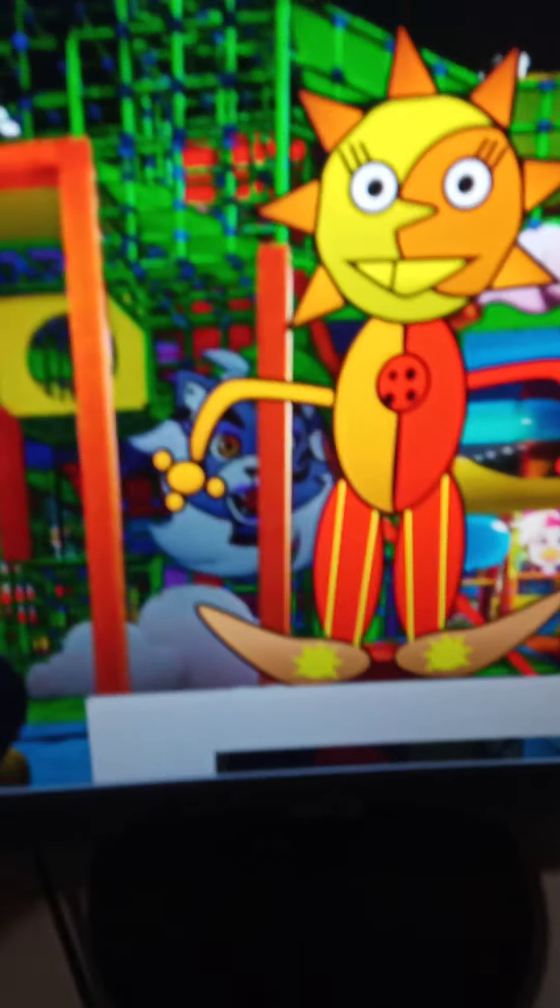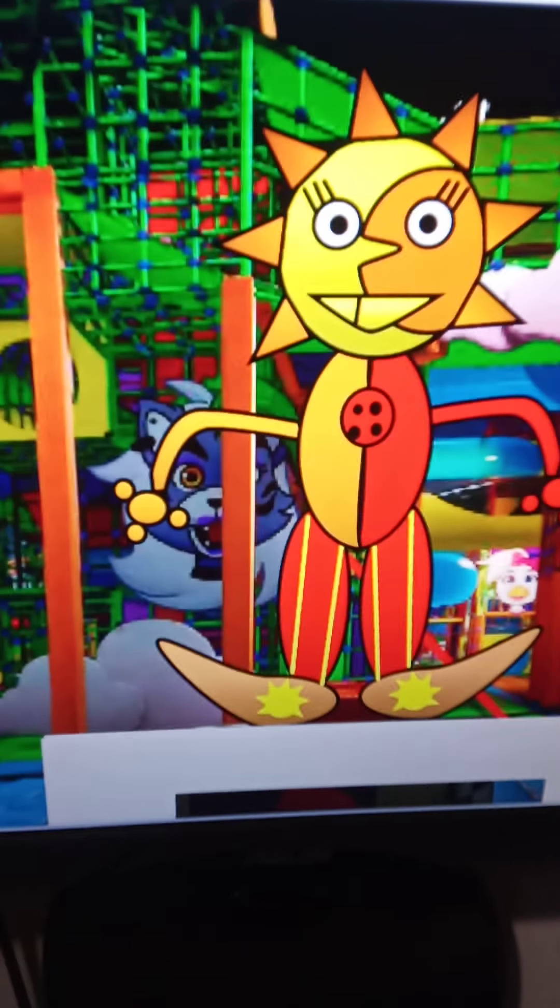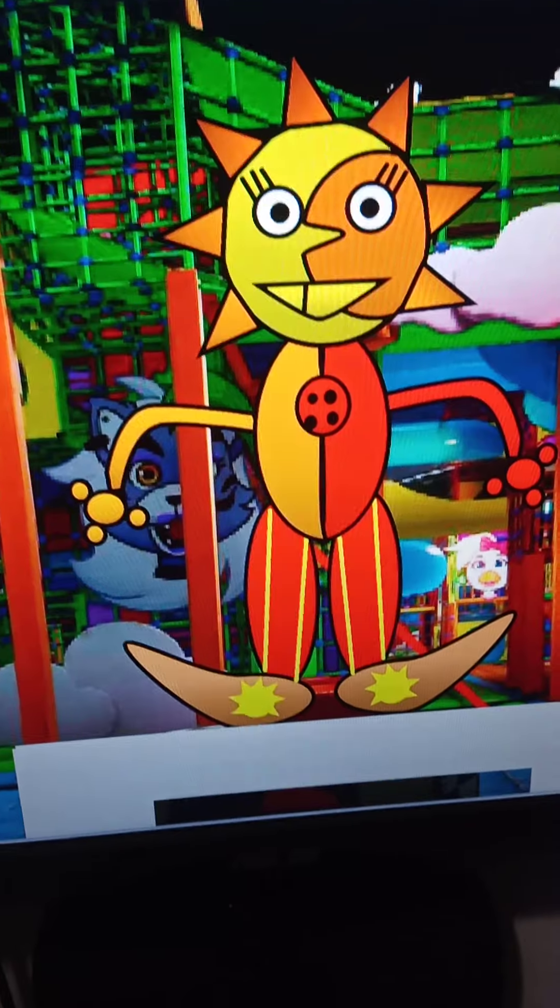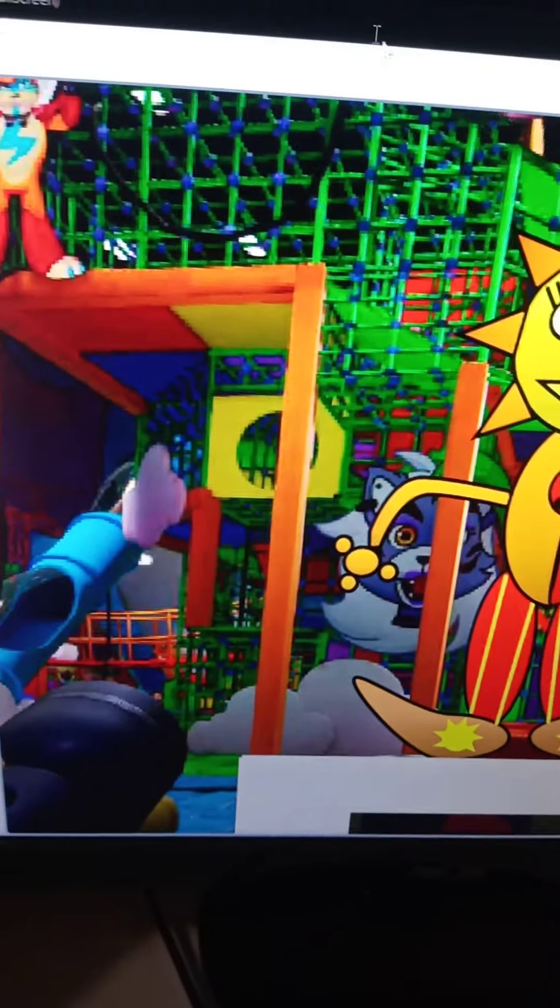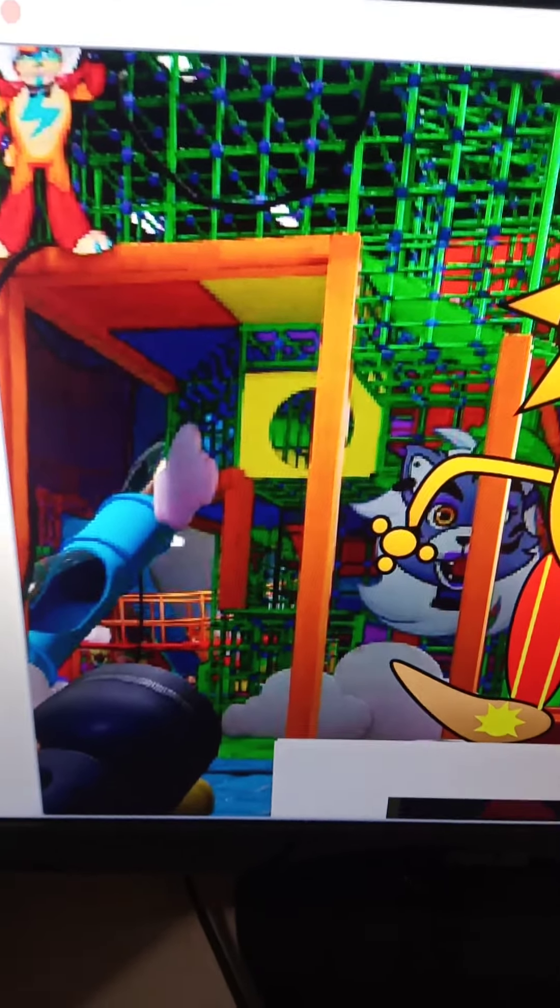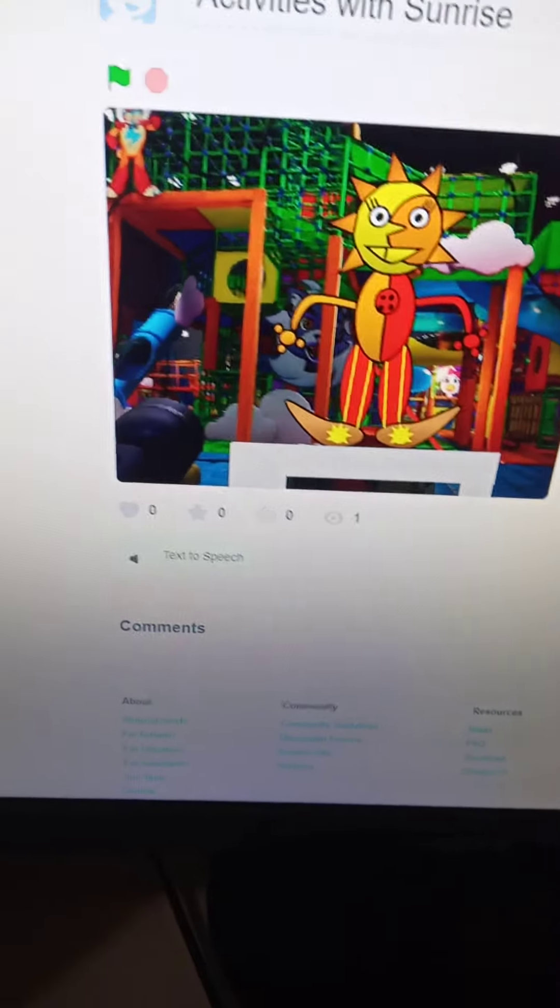Hello guys, this is Storm and Roll again, and today we're going behind the scenes of my latest game, Activities with Sunrise, on Scratch.